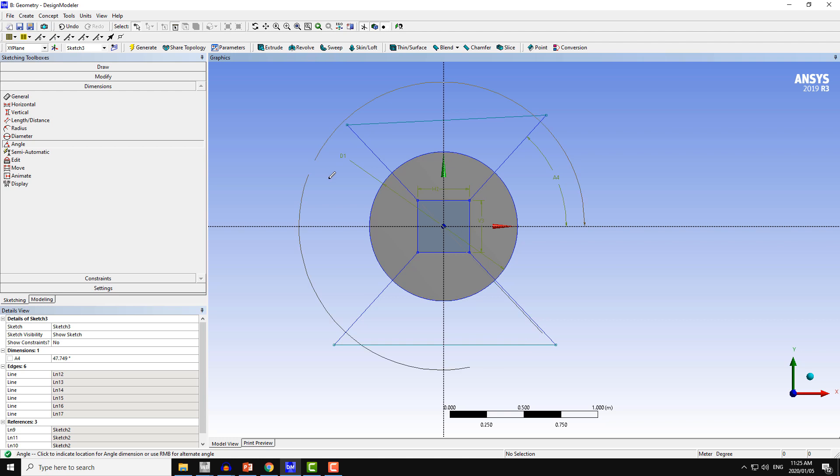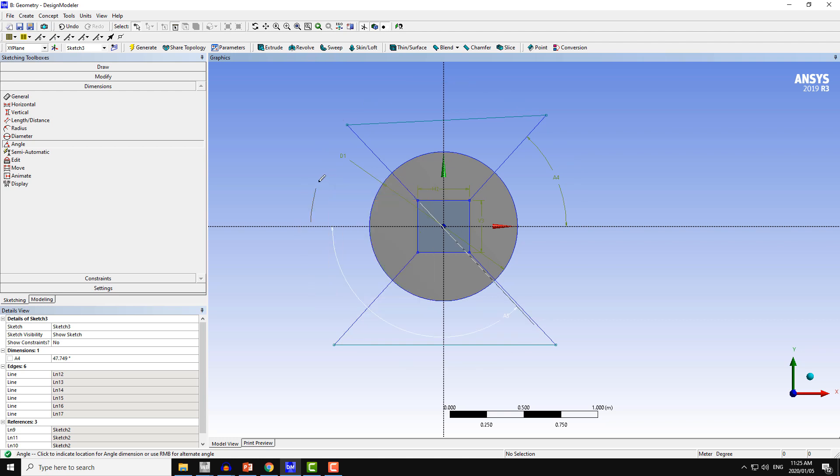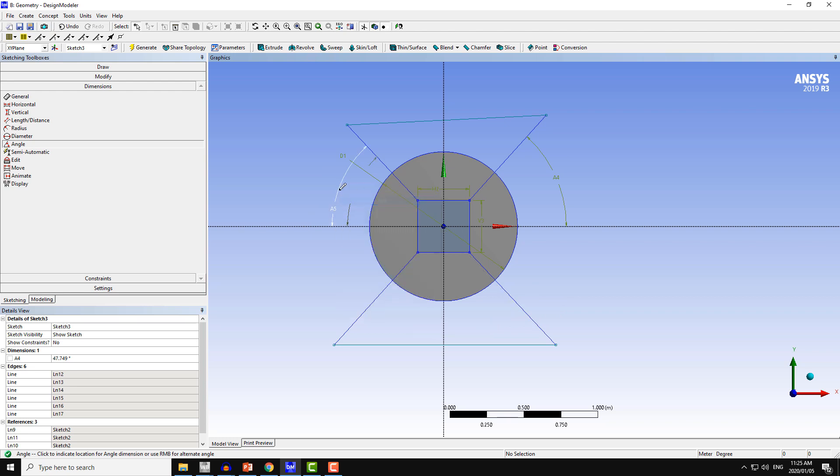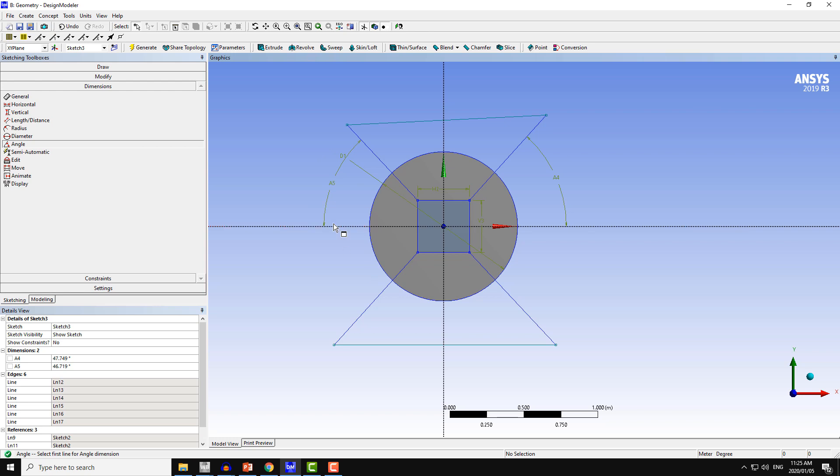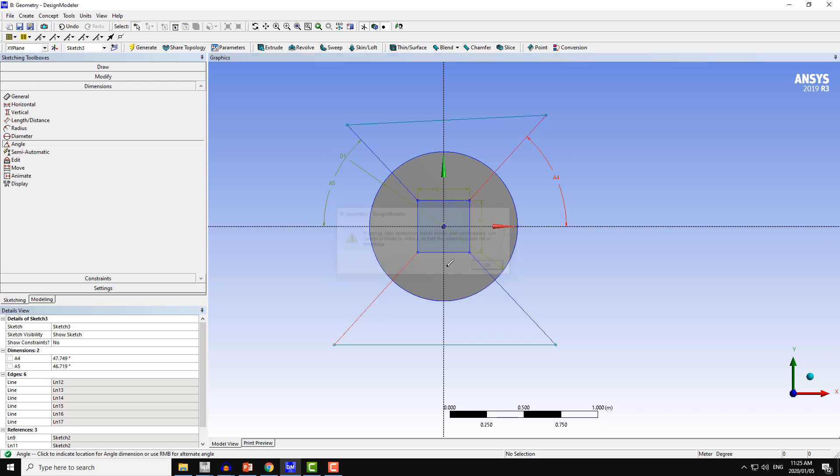I will right-click here and click on alternate angle. It will give me some other option, and it's not required here again. So I will again right-click and click on alternate angle. This is the angle I need here. Similarly, for the remaining two more lines.